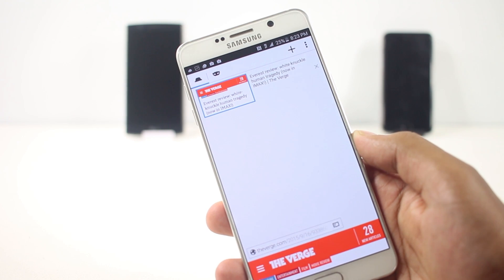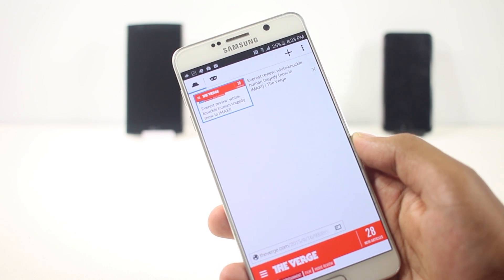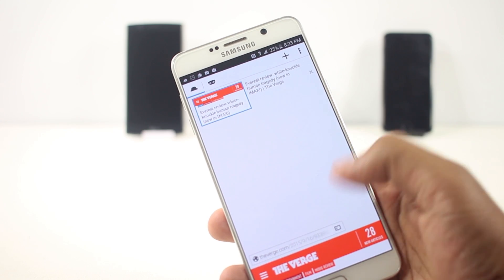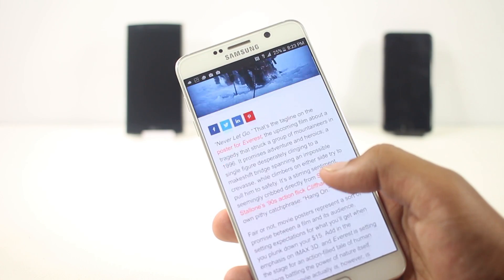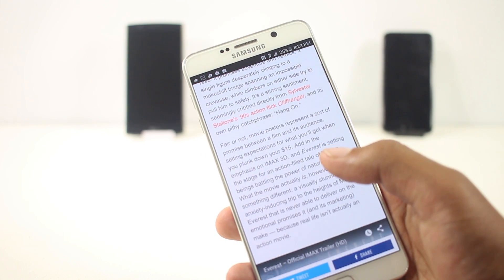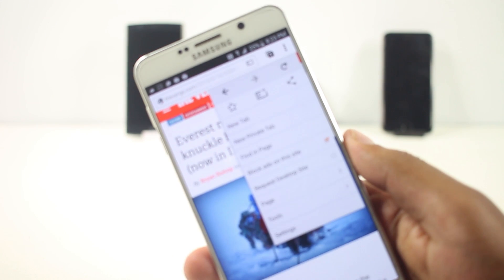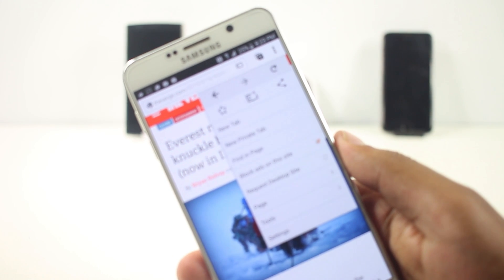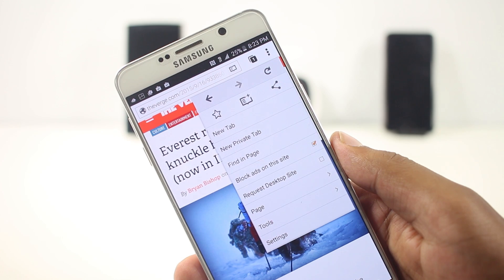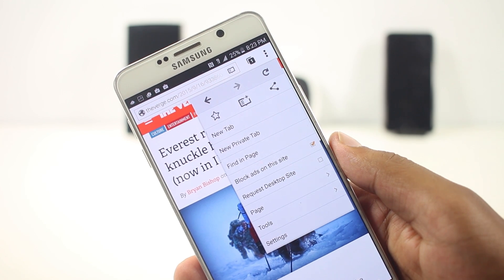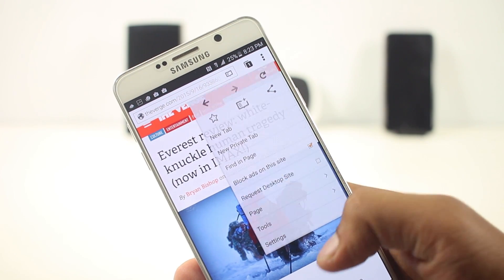From the tab switcher view you can see all the tabs that are opened, making it easier to choose your desired tab. This browser also has a private mode and other features like finding a word on the page, requesting desktop websites, and all the basic features are present, so you can use it as your default browser.